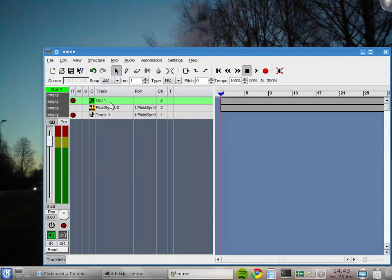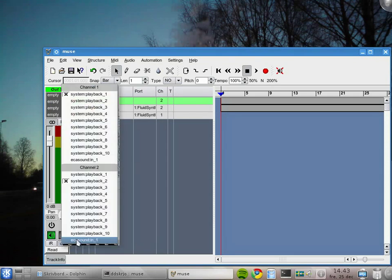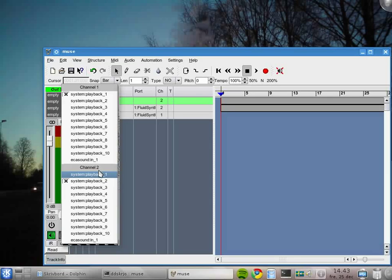But then we have to create another one to have sound outside MusE. We can check the output route. This one is connected to the playback of my sound card.